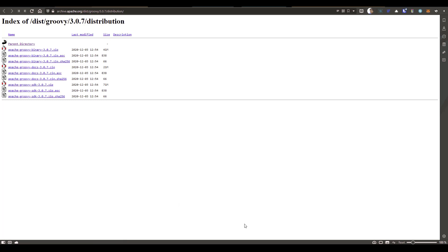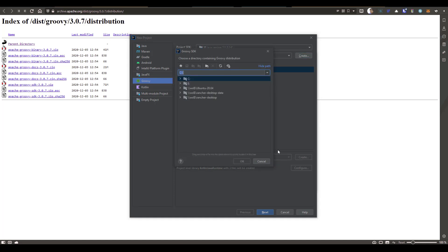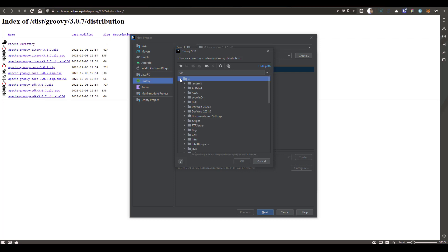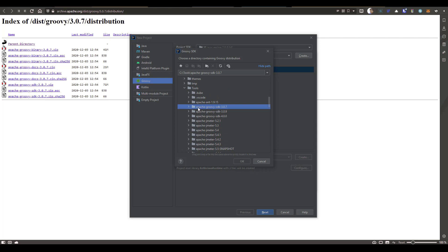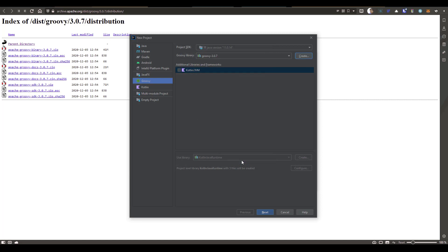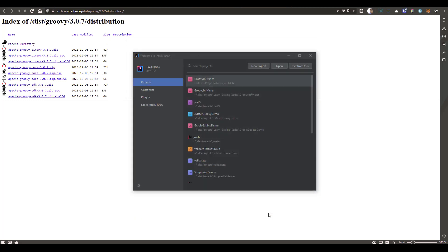And once it is downloaded and extracted, go to IntelliJ and click on Create. So this will launch the Groovy SDK. In this case, I have kept it in my tools, C drive, tools, and if you see Apache Groovy SDK 3.0.7, select the parent directory and click on OK. So this will add the library 3.0.7 to your IntelliJ project. Now click on Next and give some name for your project, say JMeter Groovy demo and click on Finish.